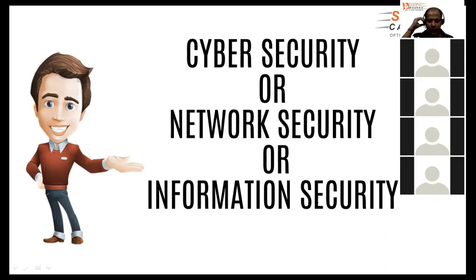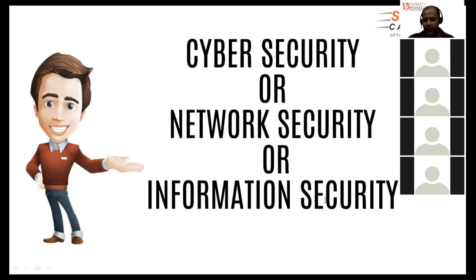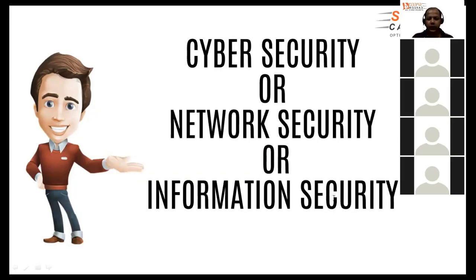Hello, can you hear properly, everyone? Yes, sir. Okay. So, welcome everyone to our webinar on cybersecurity.